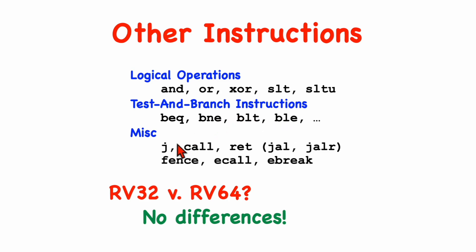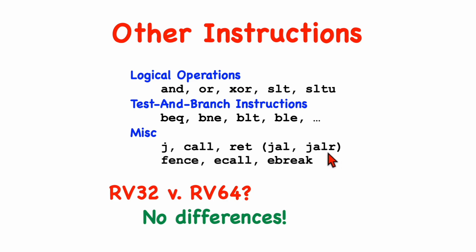For some pseudo-instructions, like jump, call, and return, well, these will be compiled and translated by the assembler into jump and link and jump and link register instructions. And those two instructions work the same way, so there's no issue with those.